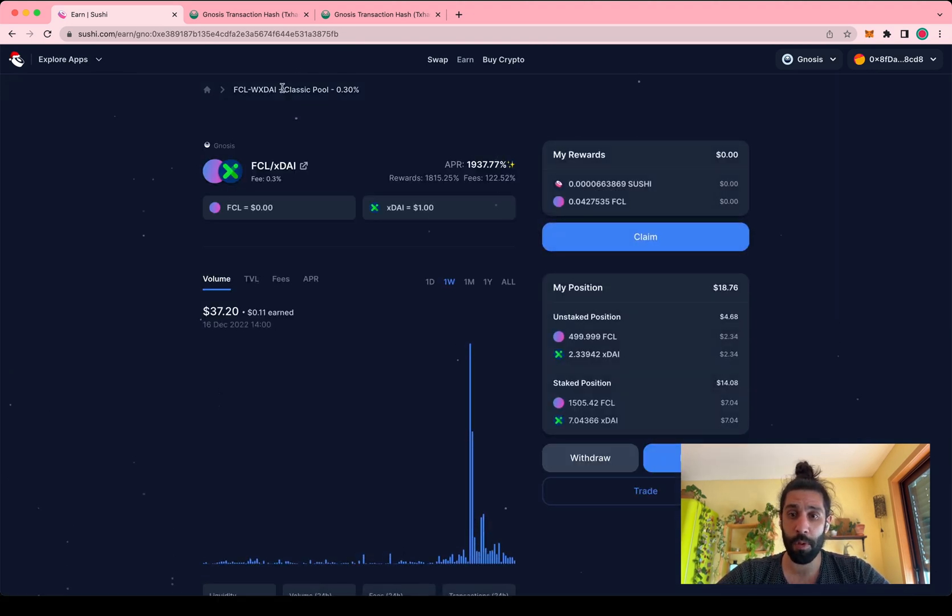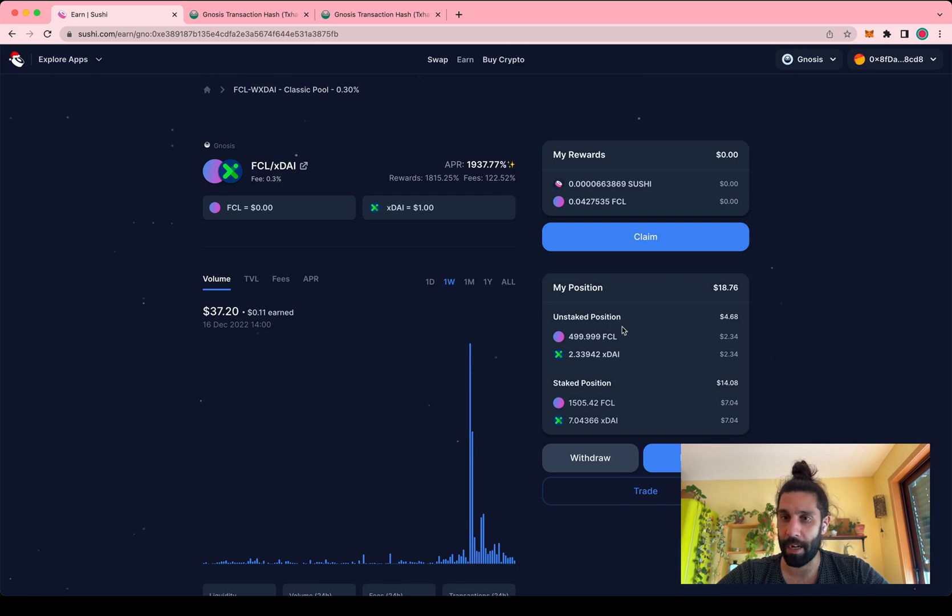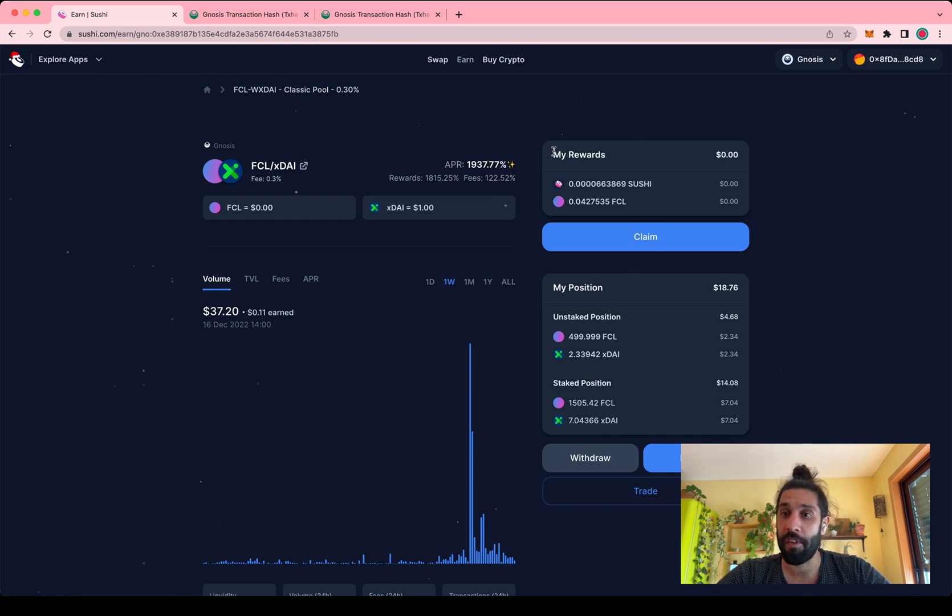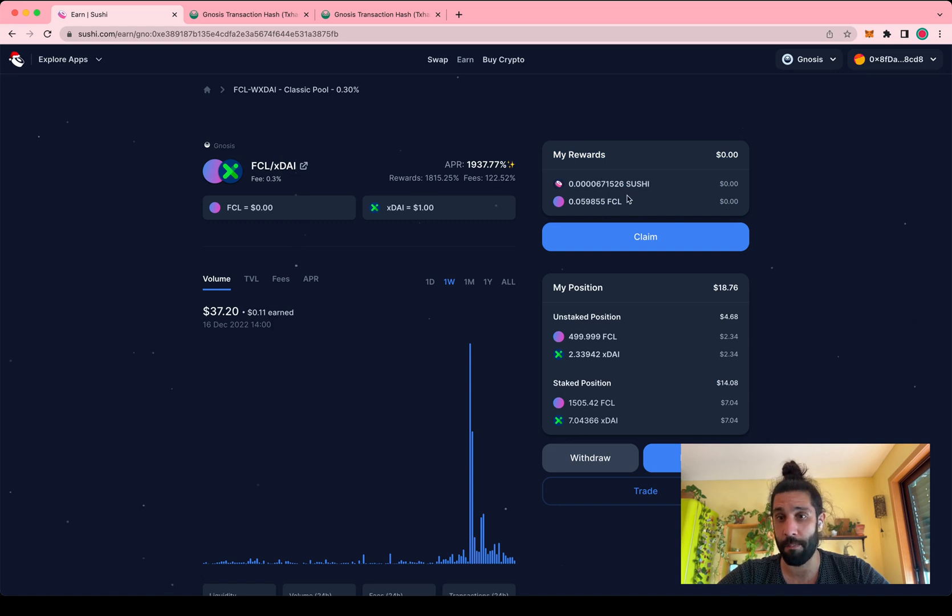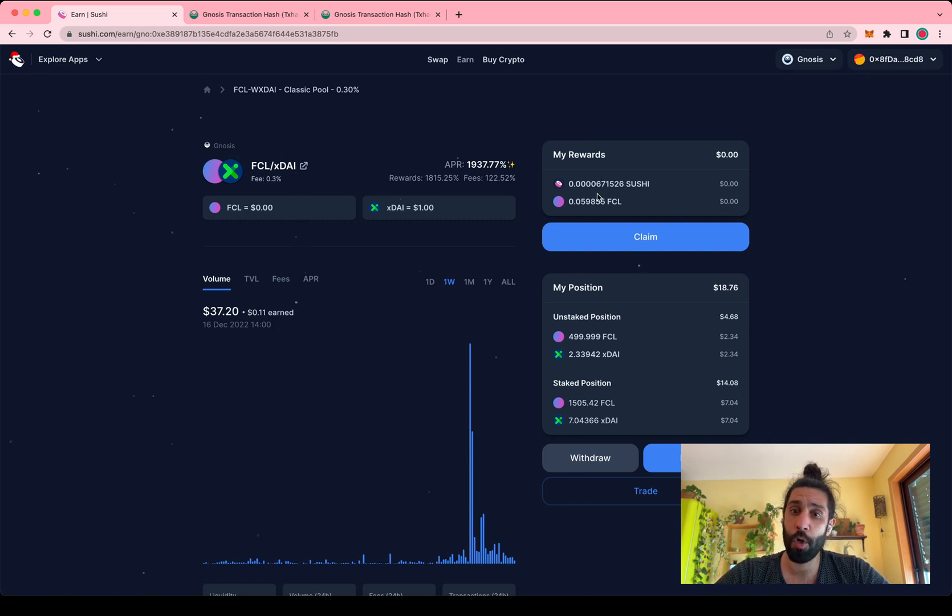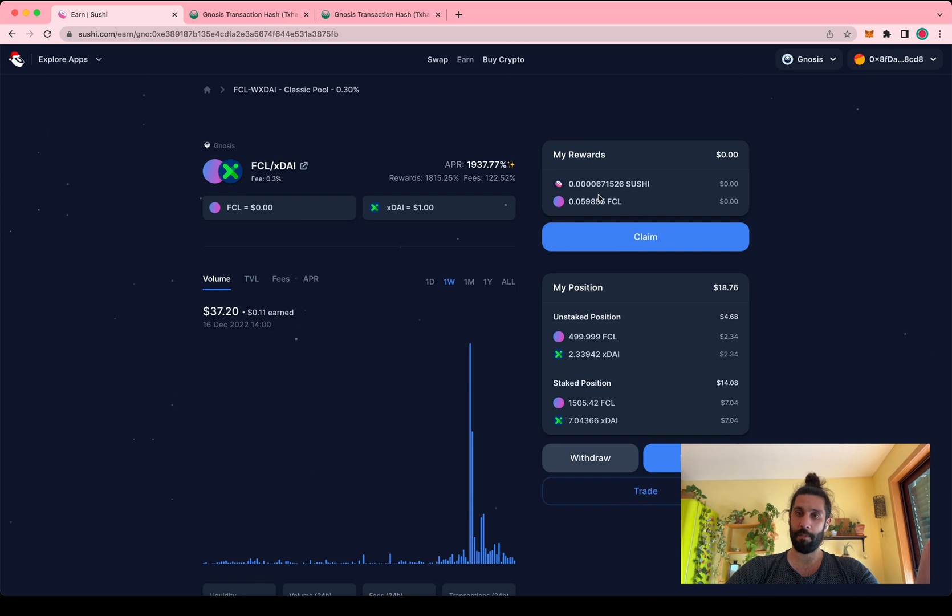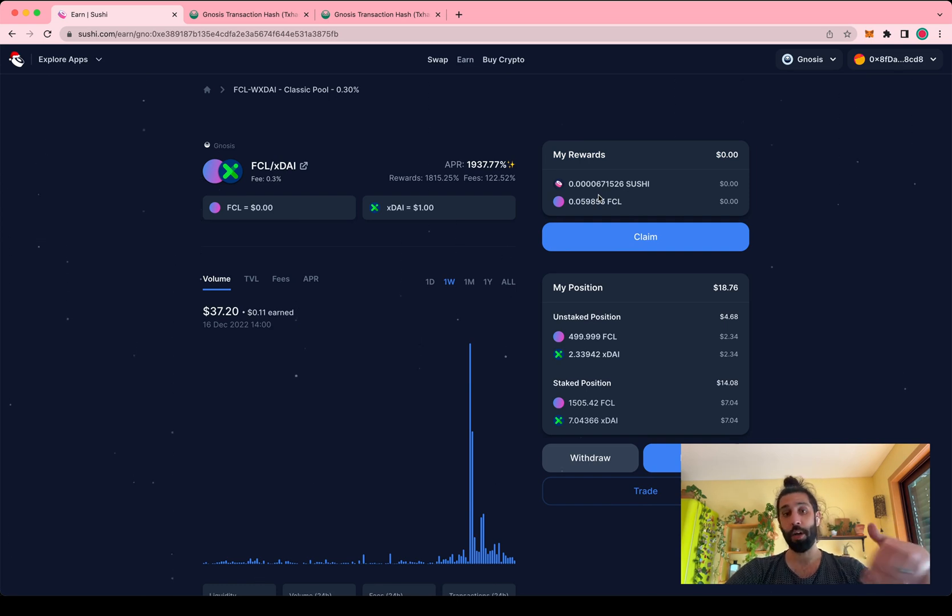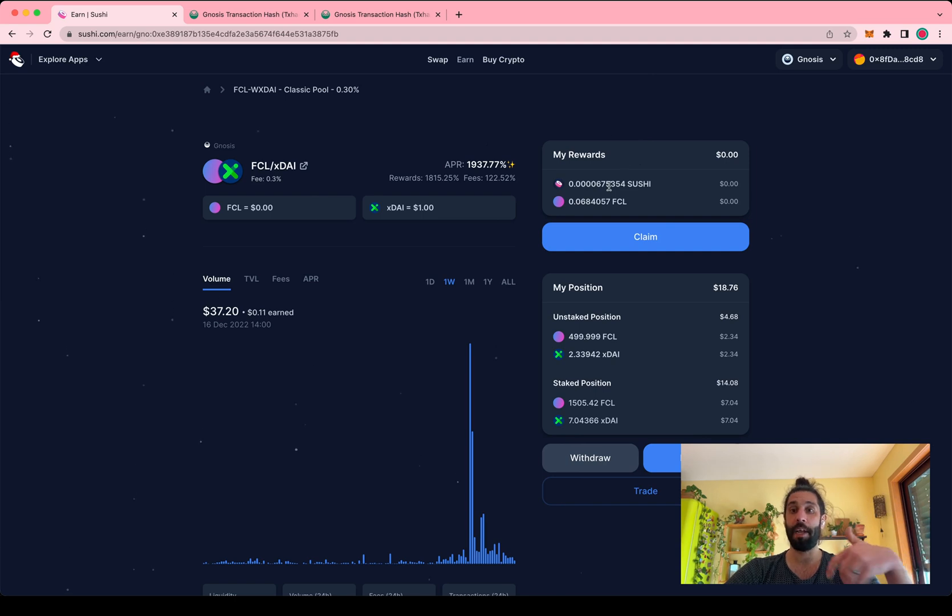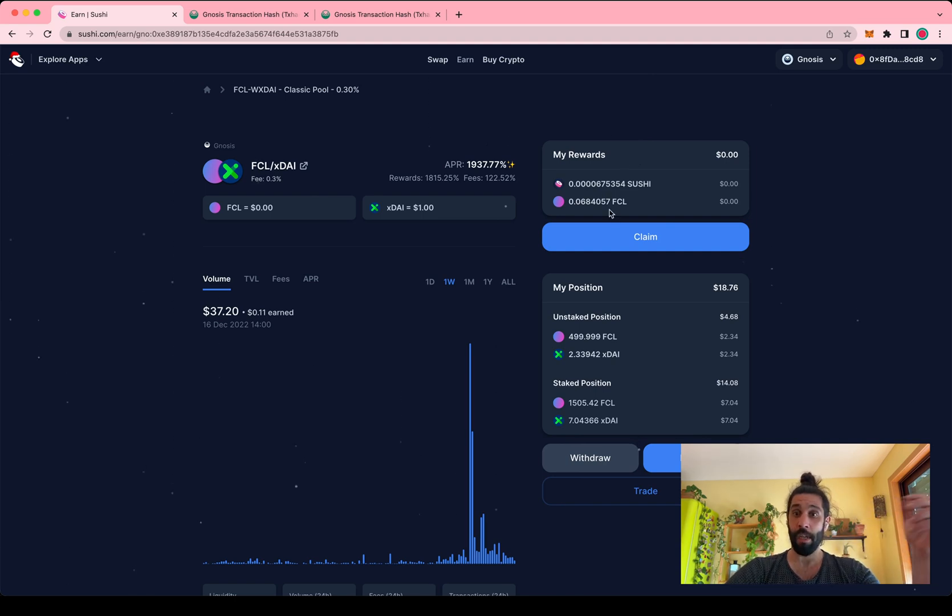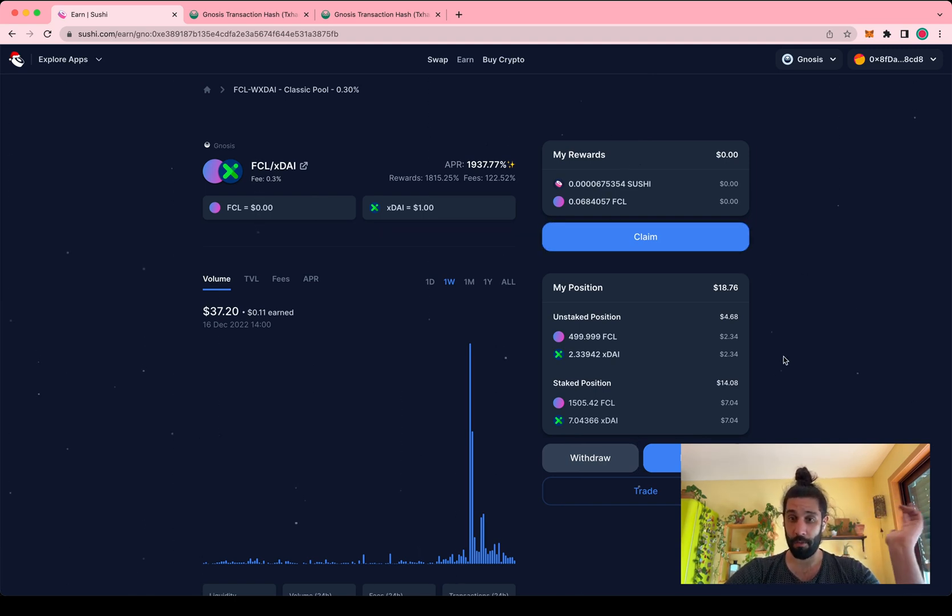If I go back to the pool I can see the same data. I also see that I am accruing rewards. Now this updates every few seconds and it will show you based on the amount of LP tokens that you got when you added liquidity - how many of those you have staked, you're entitled pro rata to more or less rewards. So you could claim that right now if you wanted to.